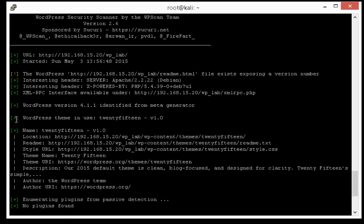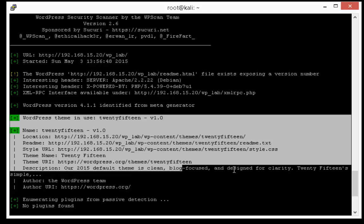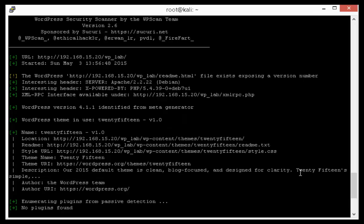And we also got some information about the currently installed theme. As you can see we are using 2015 version 1.0.